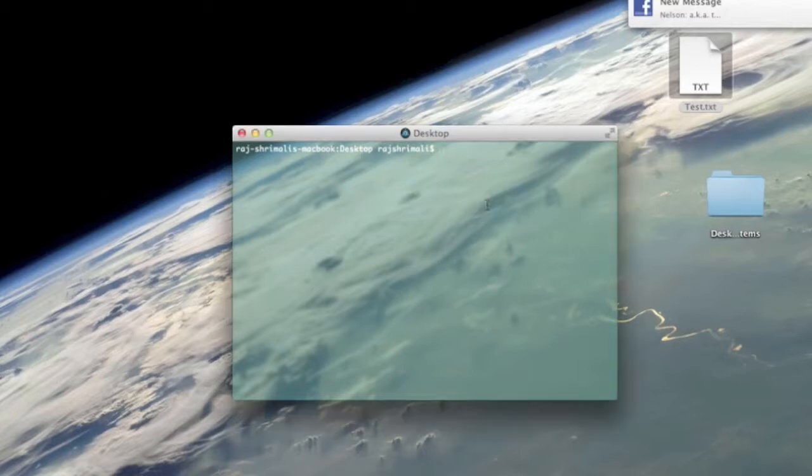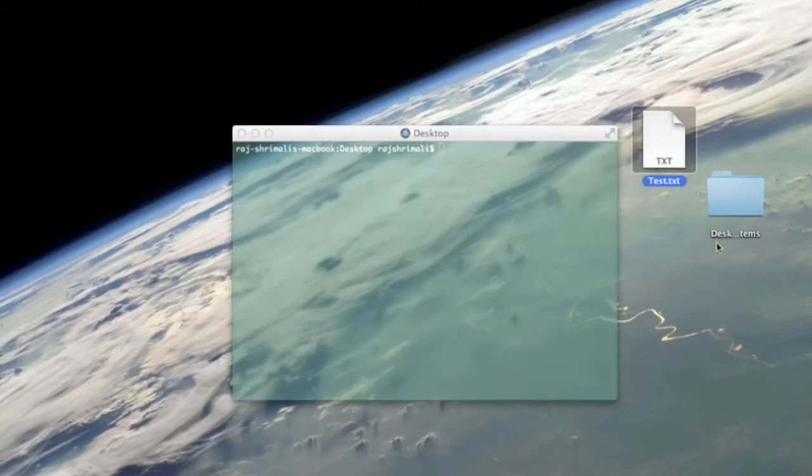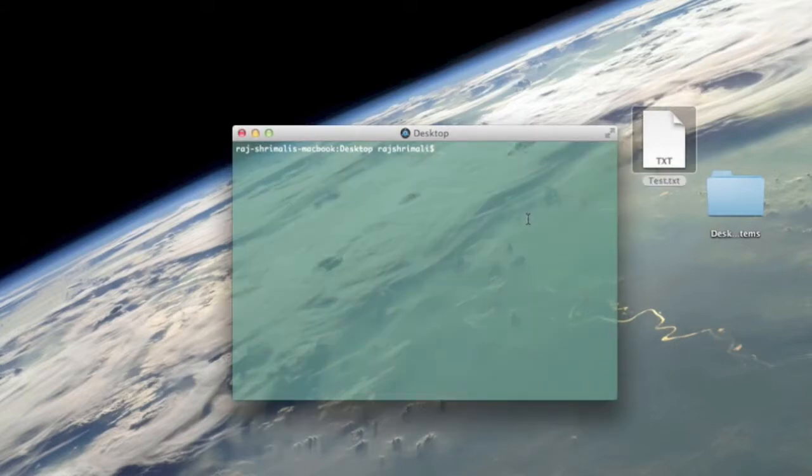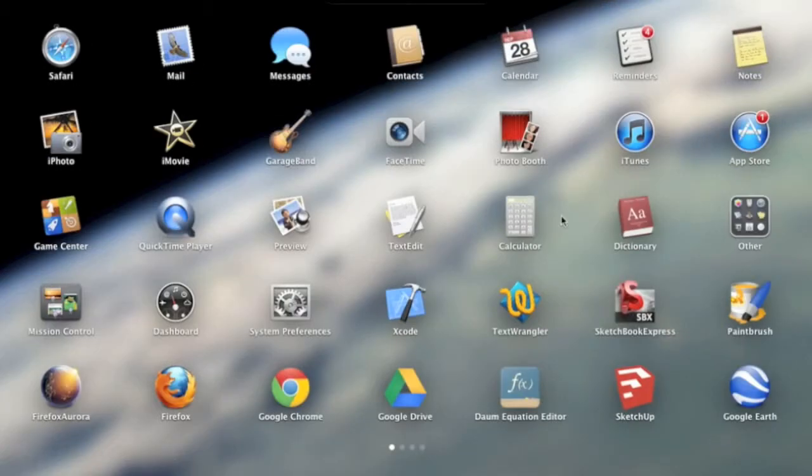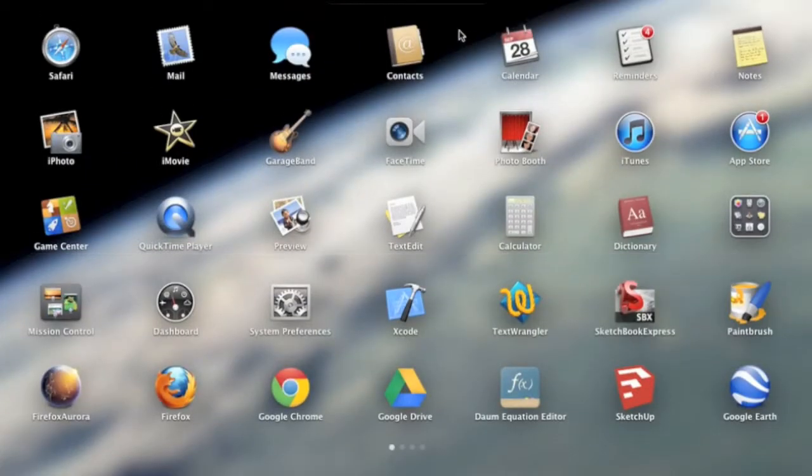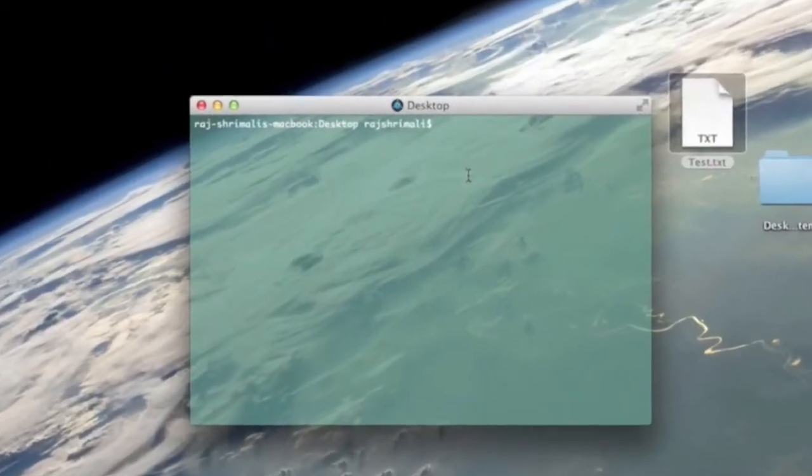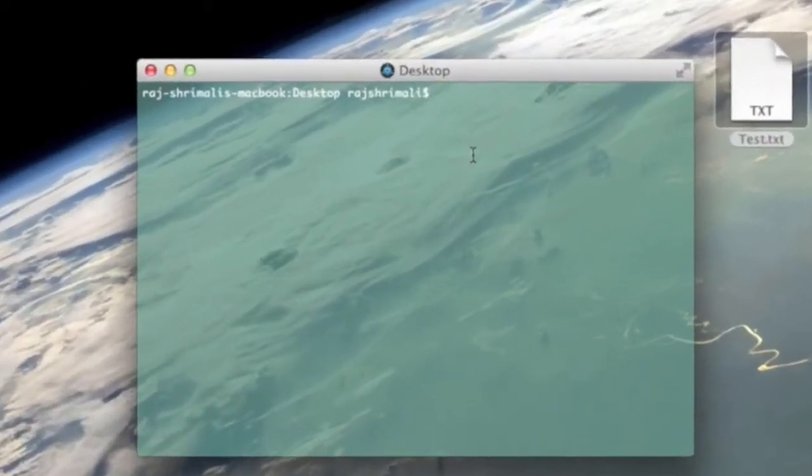First you want to have a file ready right here. So by the way, if you do not know how to get to Terminal, it's in the Launchpad and Terminal is right here.